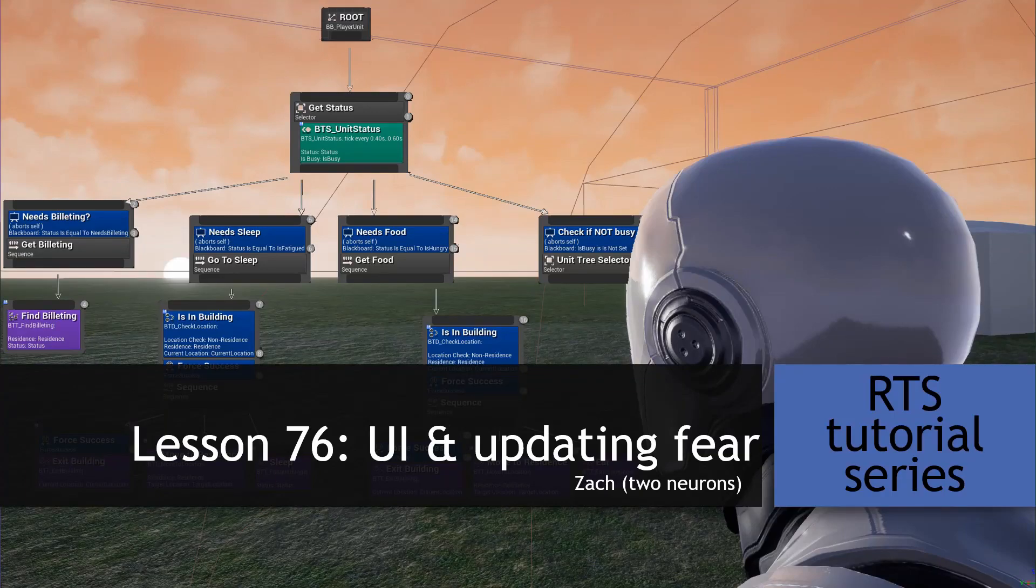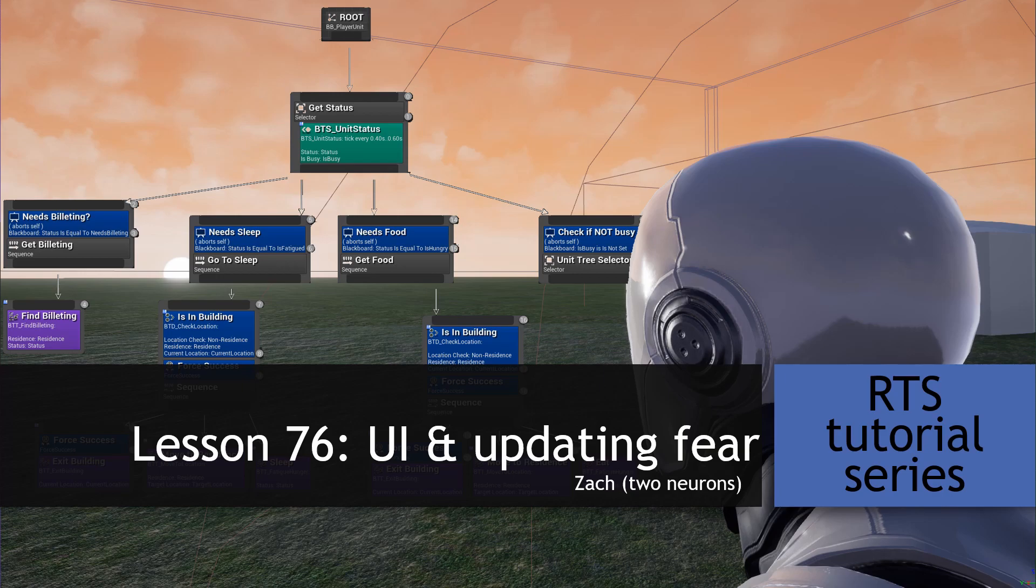Hey everyone, Zach here, and welcome to Lesson 76. In this video, we'll be updating our unit UI to include our fear status, a fear modifier, and we'll be updating our fear functions from the last video. That said, fire up your editor, and let's get started.